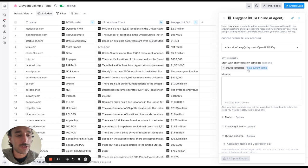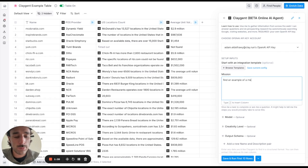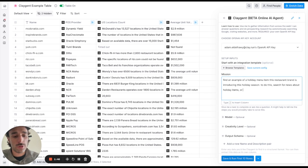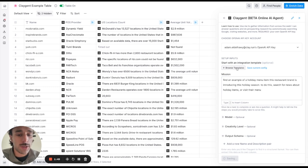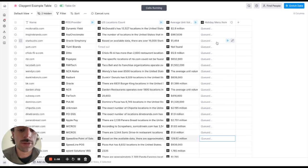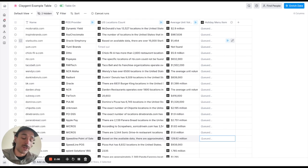So yeah this is a great example and I'll go ahead and add one more that I think would be fun just to show which is like find example of a holiday menu item. And let's see what it does.